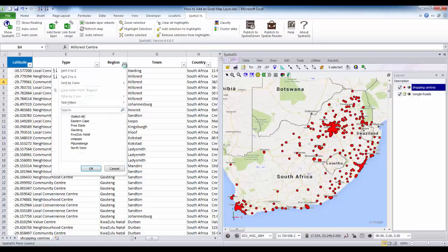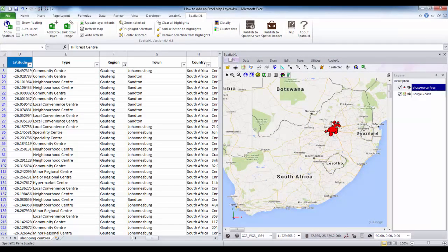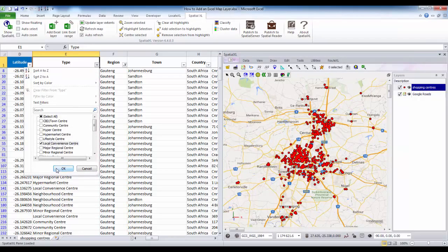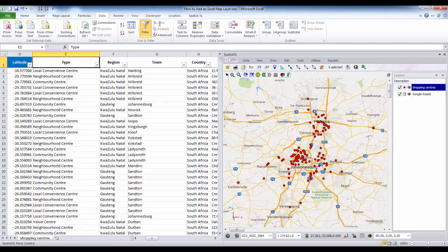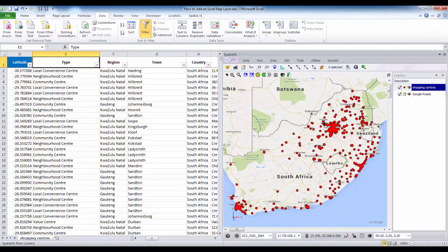For example, I'm going to select the region column and filter to show only points in Gauteng. As you can see this will update my map to only show centers in my Gauteng region. If you want to quickly zoom to this area you can click the Zoom Fit Layer button in the navigation toolbar. If I filter further to show only local convenience centers, this will further update my map layer. If I clear my filter all my points will appear back on my map.